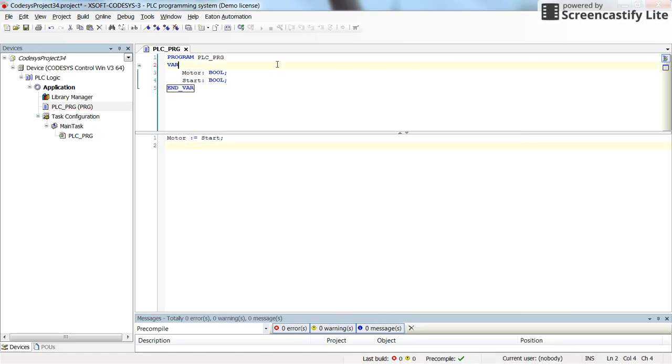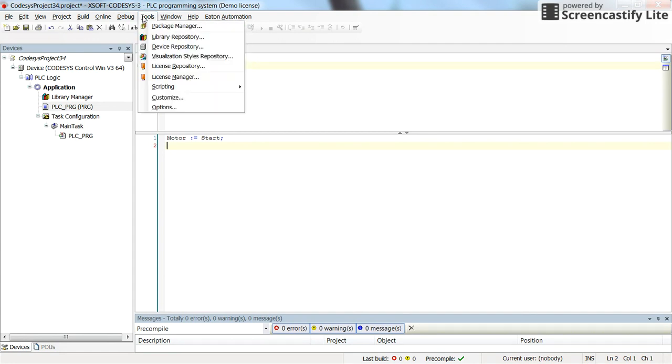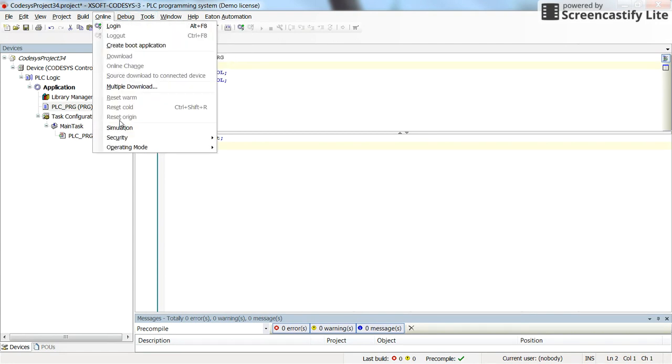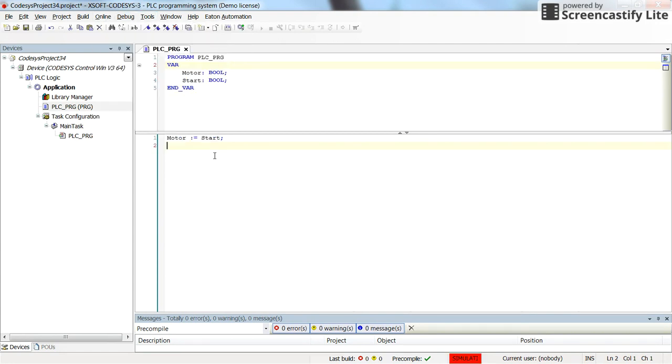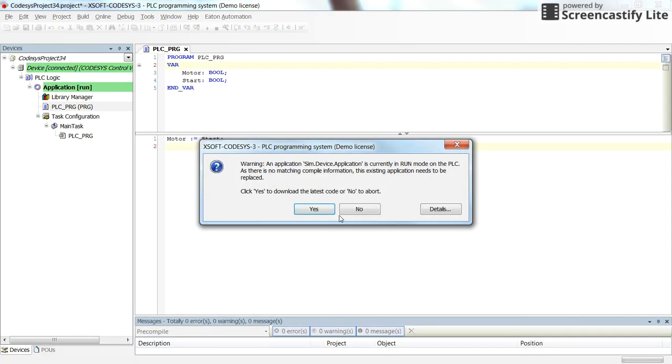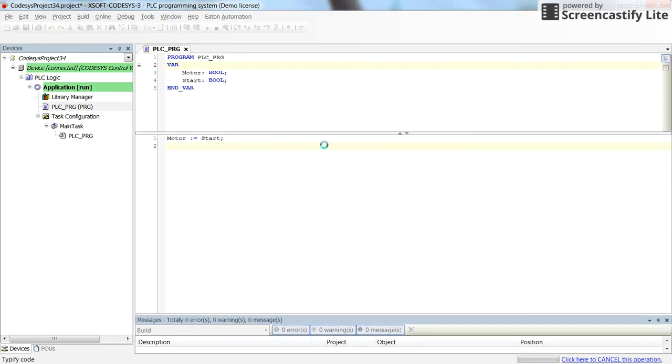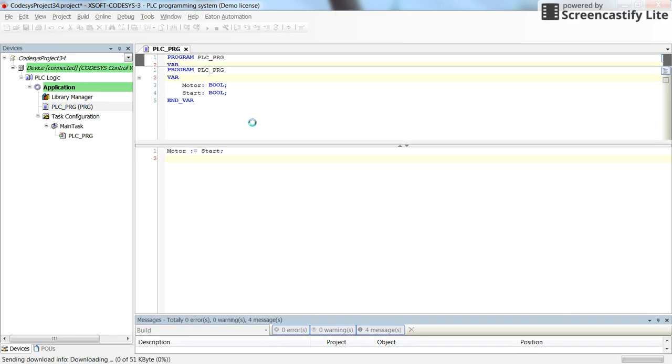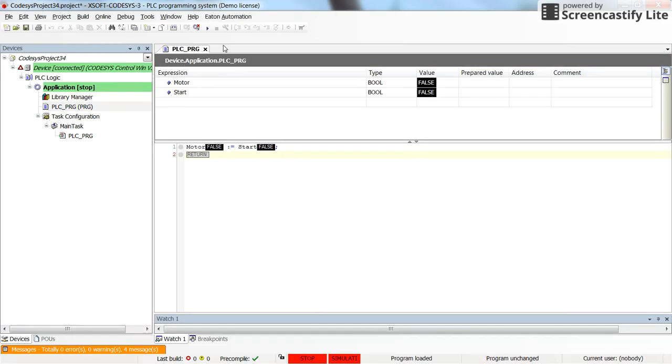So, it's as simple as this. Now, if I set the online mode to the simulation and then log in and compile the code and simulate it, you will see how it works.